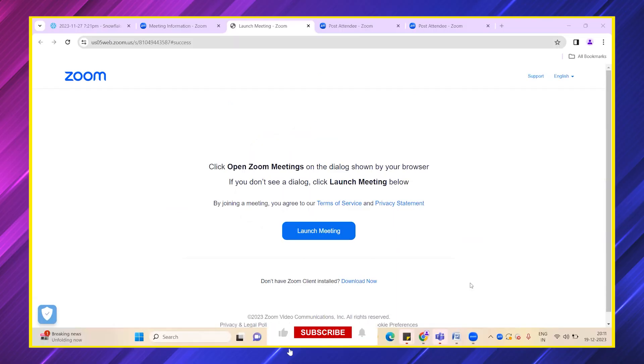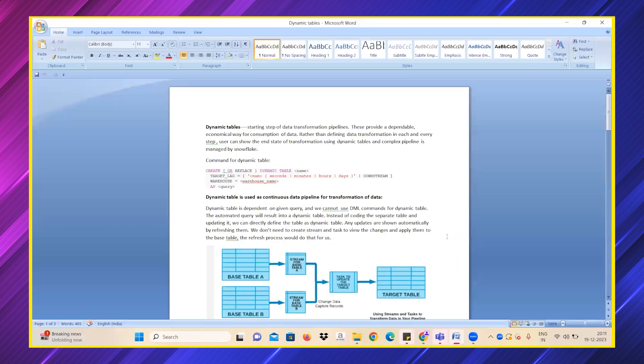Hi everyone, my name is Githika. Today we are going to talk about an important topic in Snowflake: dynamic tables.